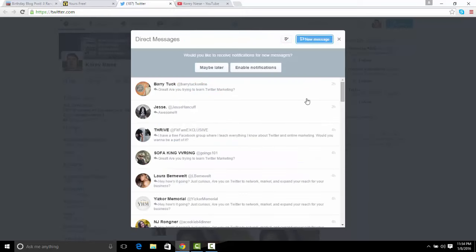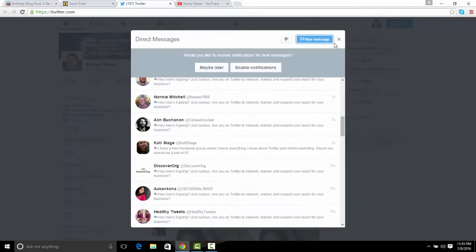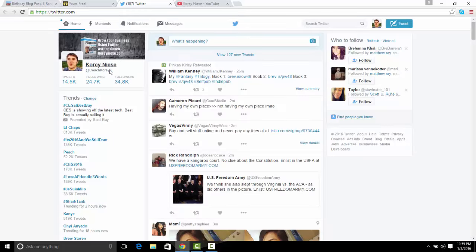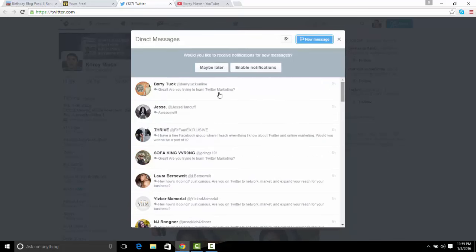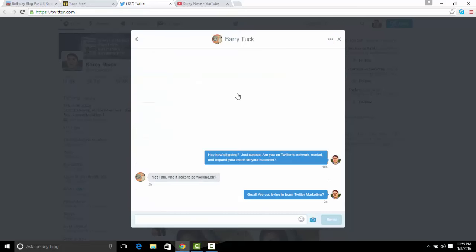Another way is with Twitter. This is the inside of my direct messages — I'm on Twitter.com clicking on direct messages that people have sent me privately. Here's a quick example: I automate a message, he responds, and I ask him if he's trying to learn Twitter marketing. If he says yes, I tell him I have a free boot camp on Twitter.